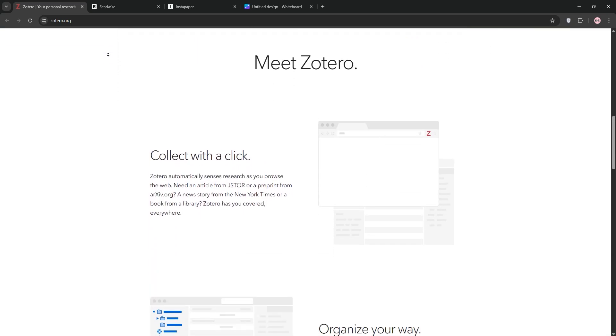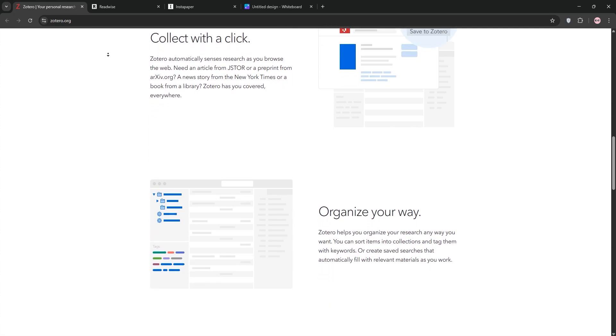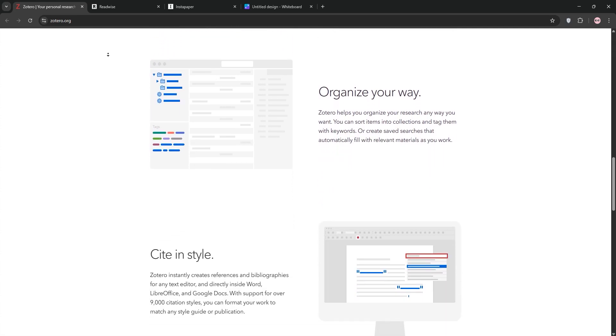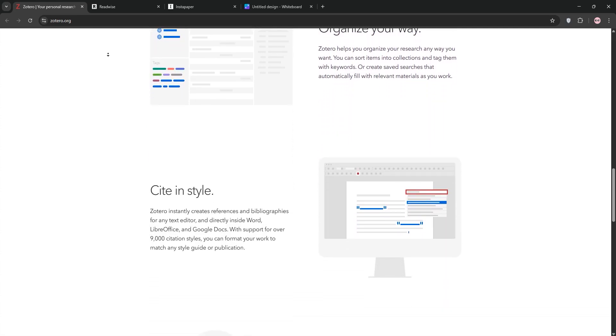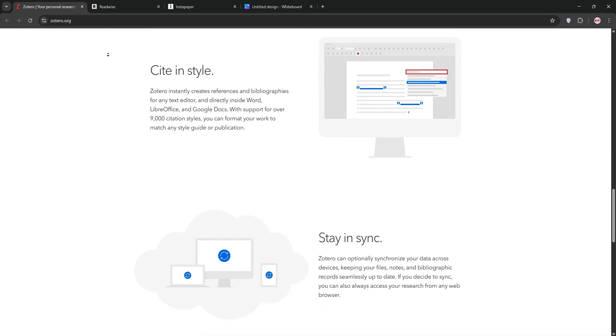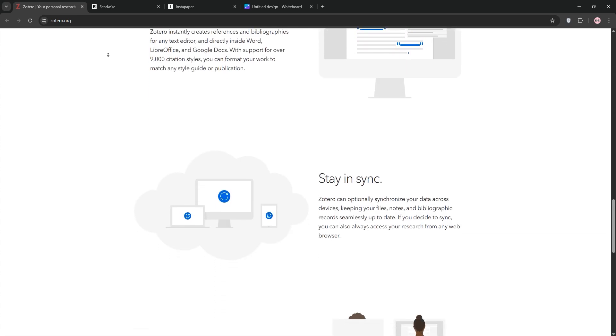First up, we have Zotero. It's a free, open-source reference manager designed for researchers and academics. Zotero excels at collecting, organizing, and citing sources like PDFs, articles, and books.